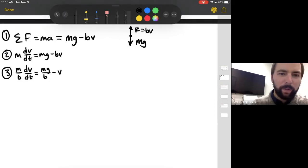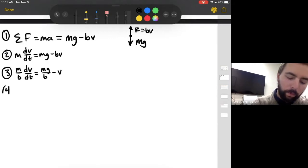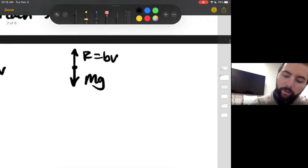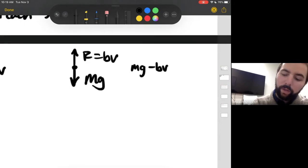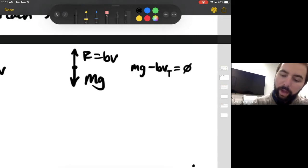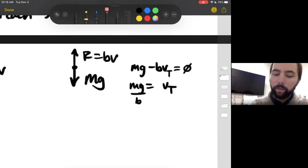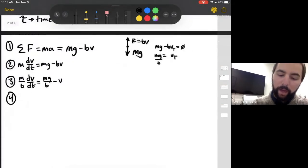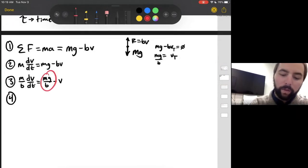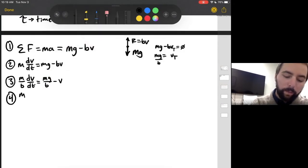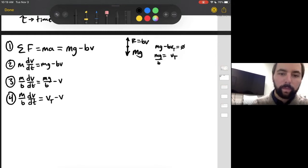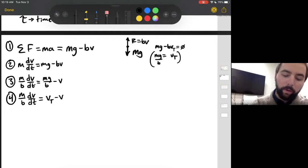For step four: if Mg minus BV equals zero at terminal velocity, that means acceleration is zero. So we can solve: Mg equals B·Vt, and therefore terminal velocity equals Mg divided by B. Coming back to our equation, we substitute that in — M divided by B times dV/dt equals Vt minus V, using that underlying assumption.